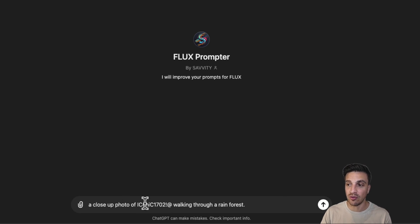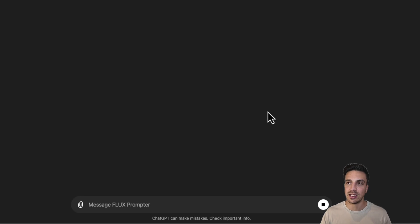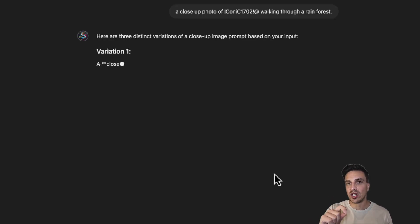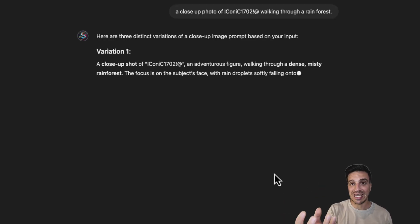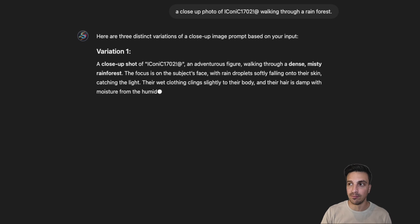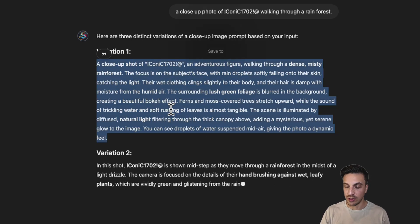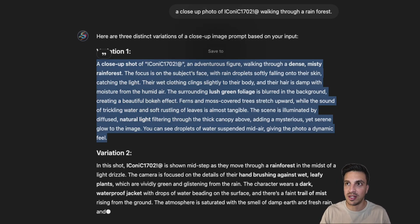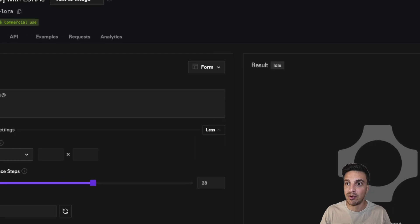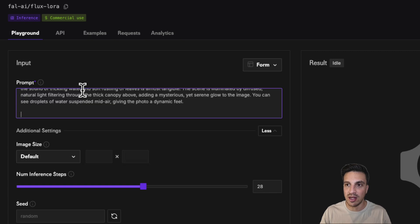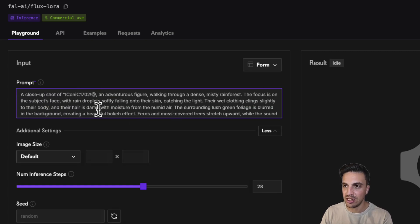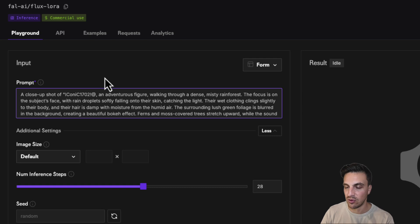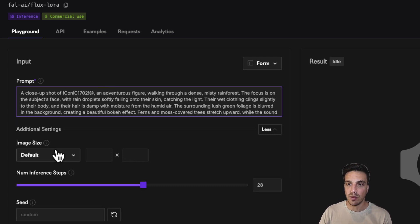For example, a close up photo of keyword or trigger word walking through the rainforest and I'm going to hit enter. The custom GPT should understand that the focus is the trigger word here. Perfect. So I'm going to copy the first prompt and place that pretty much as it is within our prompt section here. I'm just going to delete the quotation marks because that might confuse the model a little bit.